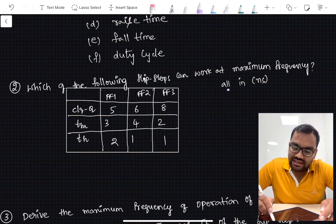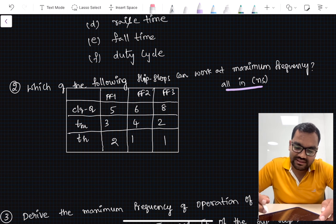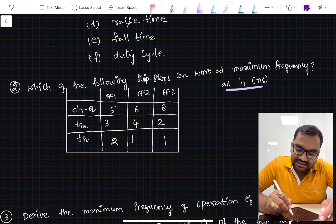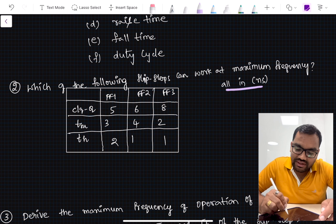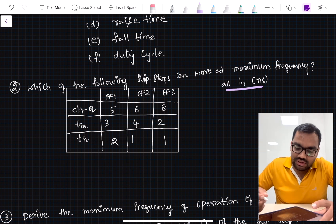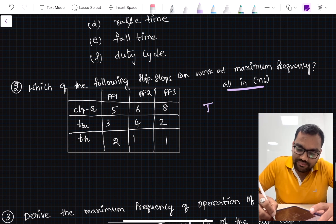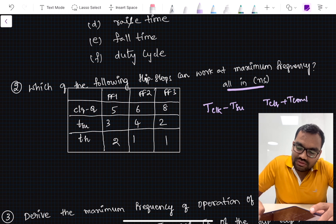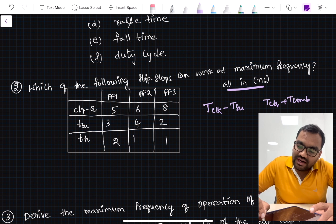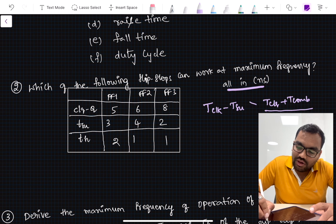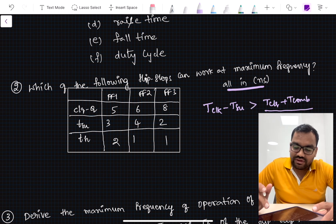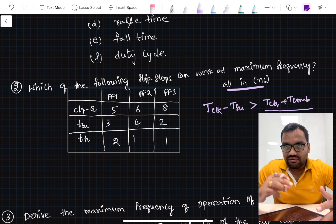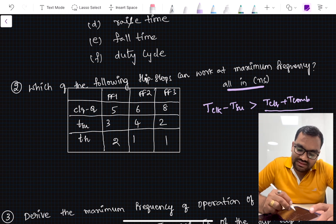The second question asks which of the following flip-flops can work at maximum frequency. All time delays are given in nanoseconds. For flip-flop 1: clock-to-Q delay = 5ns, setup time = 3ns, hold time = 2ns. Flip-flop 2 and flip-flop 3 have different values provided. If you remember the setup time formula: T_clock_period − T_setup_time should be greater than T_clock_to_Q + T_combo. So your clock-to-Q delay plus combo delay should always be less than T_clock minus T_setup_time.